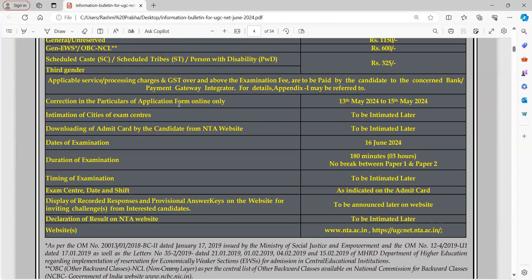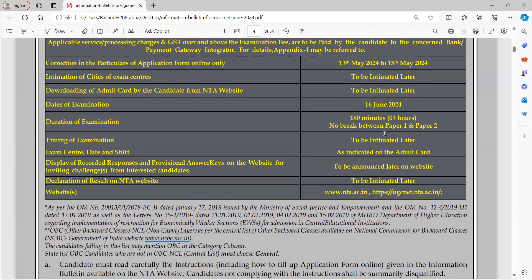Your name must be correct because all of this will be printed on your certificate, so do not make mistakes. You also have to choose your examination city. If the examination is on 16th of June, you will arrive in the first week of June. In one day, all subjects such as commerce, management, English, Hindi, and computer science will be held. The timing has not been specified here, but there will likely be two shifts: a morning shift and an afternoon shift.